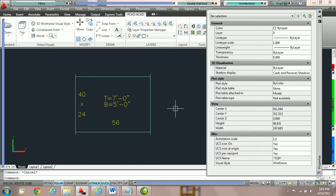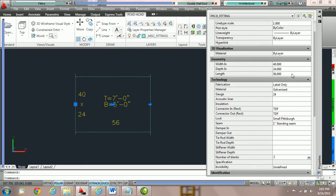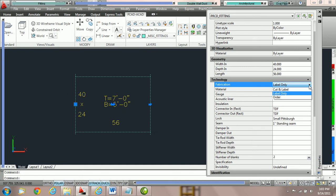In this segment we're going to explain the different fabrication levels PractiCAD offers. We're going to click on our duct and take note in the AutoCAD property box under Technology Properties, where we have a place for fabrication level. PractiCAD offers three fabrication levels: cut and label, label only, and order. Depending on which fabrication level your ductwork is in, it can have a role in how your duct edits.